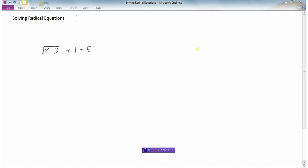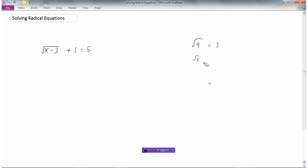One of the problems we have is that while we can do the square root of 9 and get 3, or the square root of 5 with a calculator, or even the square root of 0, one thing we cannot do is take the square root of negative numbers. For instance, we can't take the square root of negative 4 because we can't find two identical numbers that multiply to give a negative. So when solving radical equations, the expression under the square root — in this case x minus 3 — must be greater than or equal to zero. We call these the restrictions.